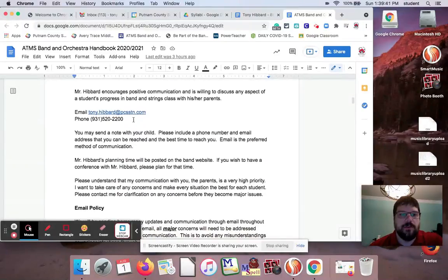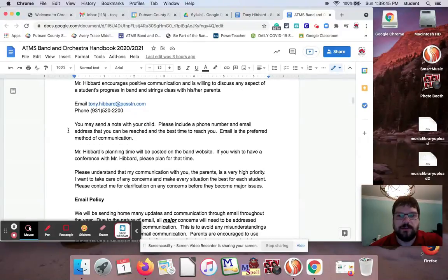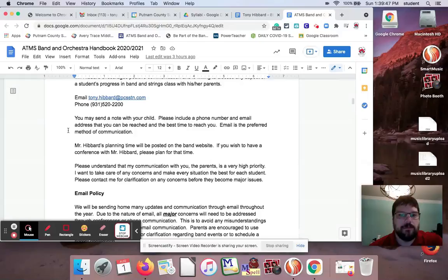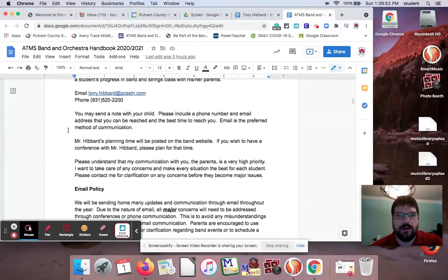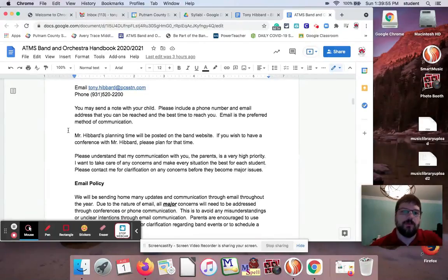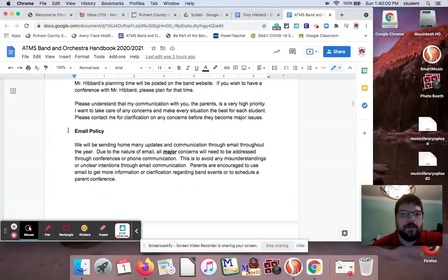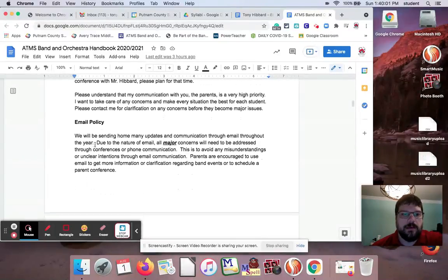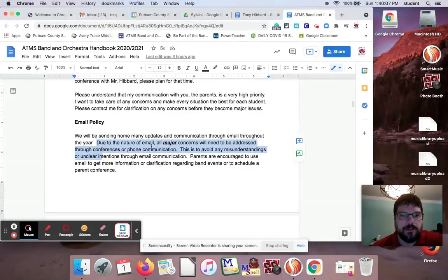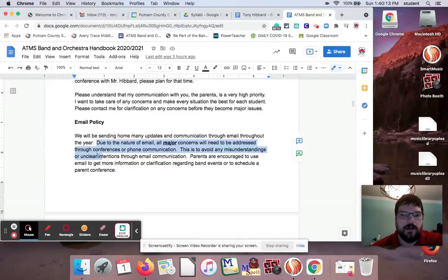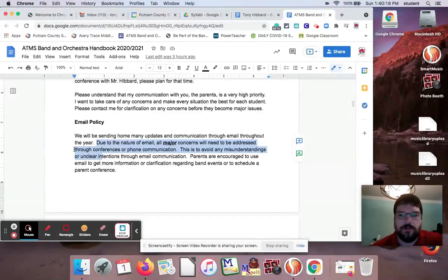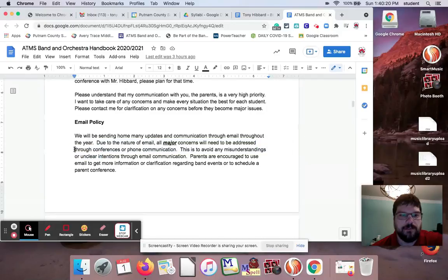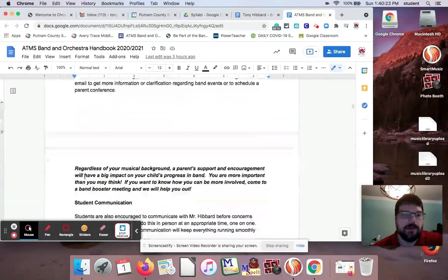And this phone number here is a school phone number. I do not give my cell phone number out to any student or parent. There are a couple of band booster parents that do get my number, but I tell them to hold that close because I don't want random parents calling me at three o'clock in the morning because that does happen. Email policy: one thing that I did add in here, I stole this from somebody. Due to the nature of email, all major concerns will need to be addressed through conferences or phone communication. A lot of stuff can be misinterpreted through text. So if it's something major, I want to be talking face to face or at least over the phone.